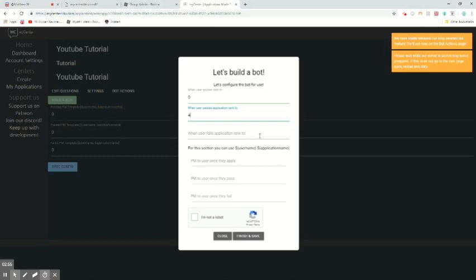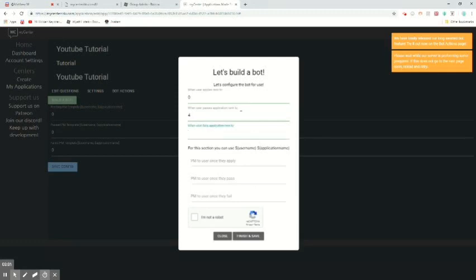When user fails application, rank to, you can rank 2. So just put 0 or 1. But for this I'll put 0.